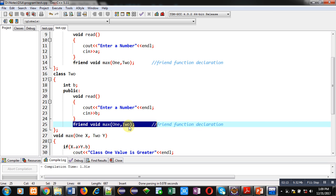So, name of function is max. It will receive two arguments, one for class 1 and second for class 2.